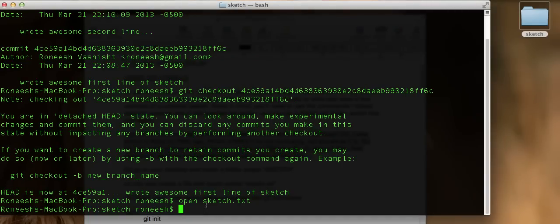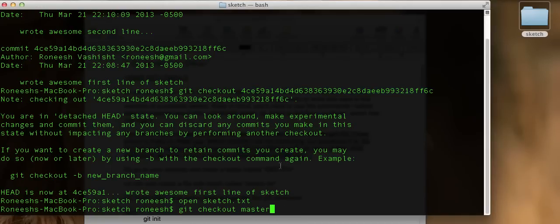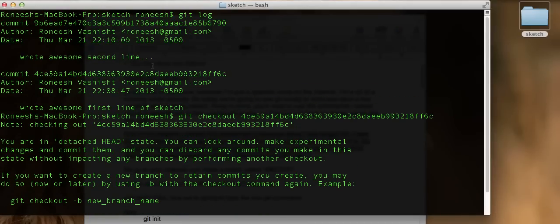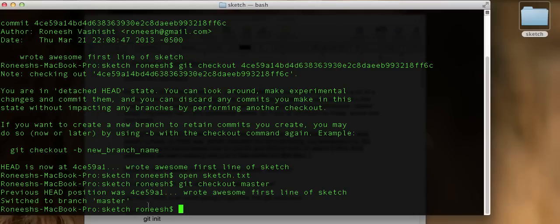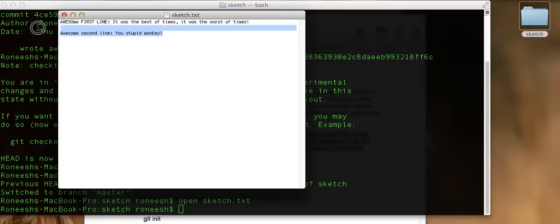That's cool going back in time, but I want to be in modern times. So we're going to run another checkout command. This time we'll say git checkout master. You could put in the code of your latest commit, or you can just do git checkout master. That'll switch branch to master and put you at the most current version. Run the open command again, and our line is back. We didn't have to retype it — we checked out the most current version, and our line is there again. That's the magic of Git.